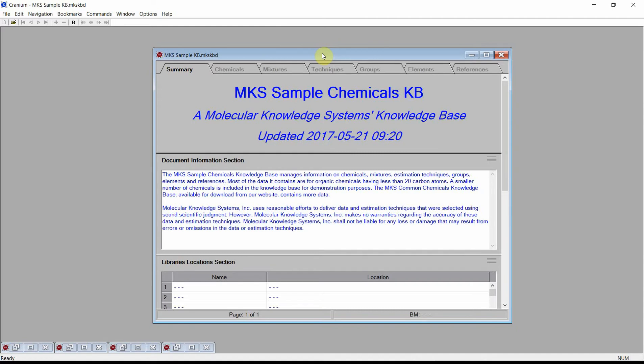Welcome. This video demonstrates how to generate an input file for the Aspen suite of process simulation software. We will be using Cranium for this demonstration. The identical capabilities are also available in Synapse.